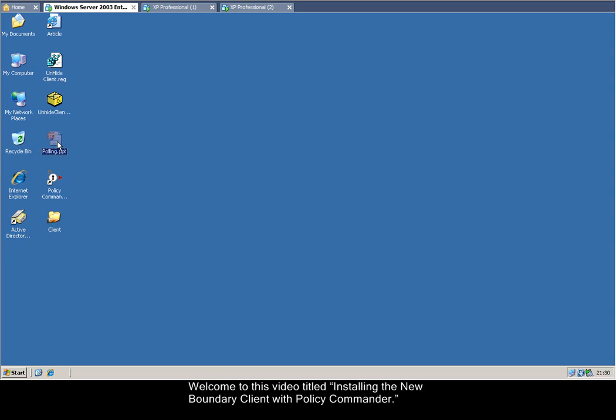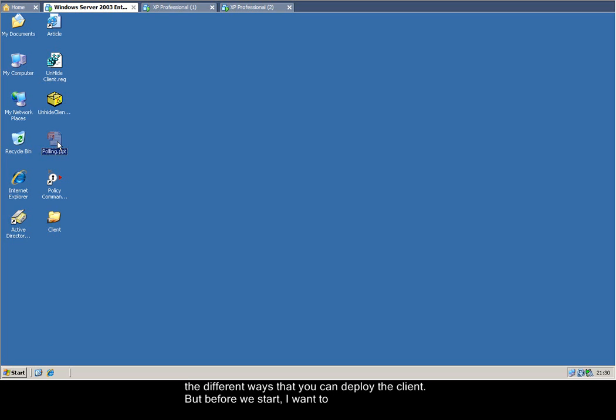Welcome to this video titled Installing the New Boundary Client with Policy Commander. In this video, we're going to take a look at the various settings that can be configured on the client and the different ways you can deploy the client.